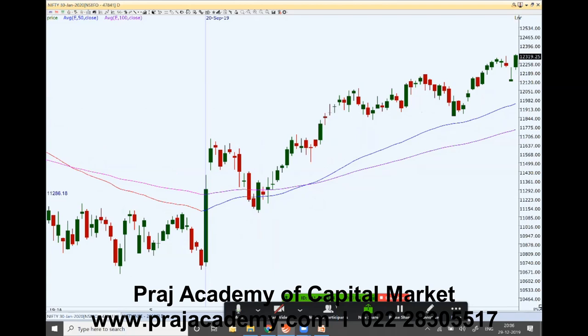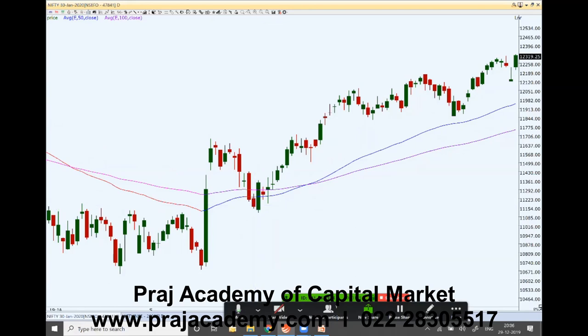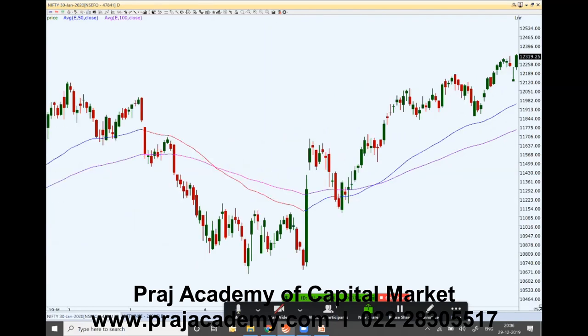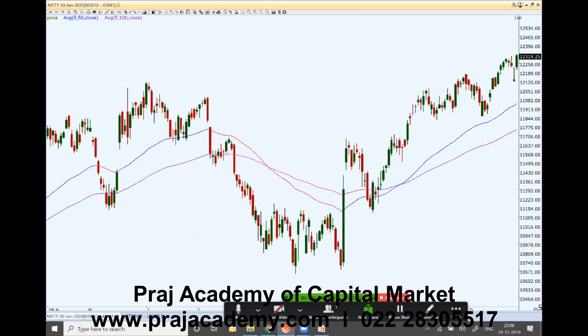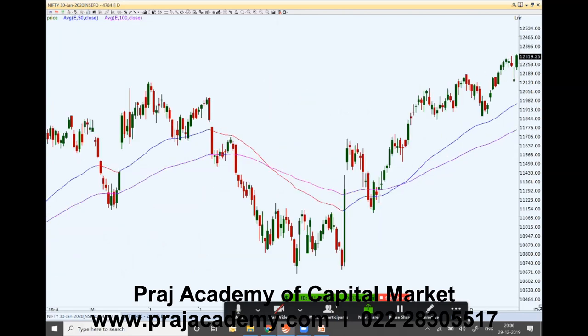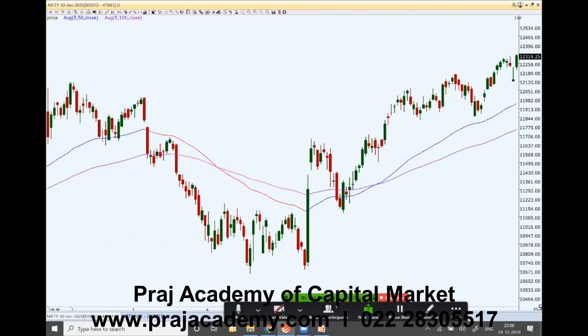The corporate tax reduction was very good news for the market and that's where the price jump came in. The price became bullish, and for a few days it came again below the moving averages, then went up again. Right now on a medium-term basis the price is bullish.